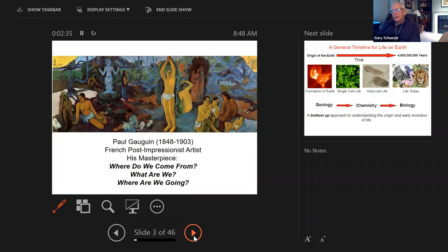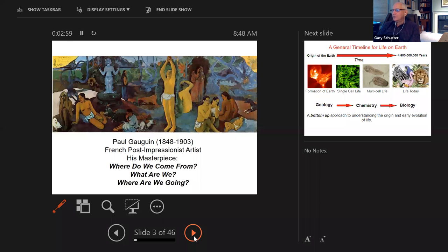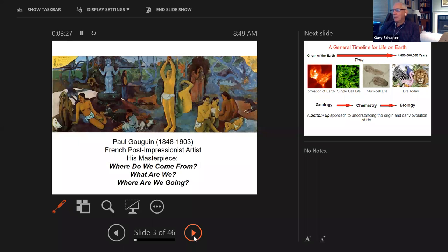I'm not sure in a chemistry lecture anybody has ever shown a classic painting before, but this is a painting by the French post-impressionist artist Paul Gauguin. It's viewed as his masterpiece. The subject of today's lecture — the origin of life — is a subject that artists and philosophers have pondered since humans became conscious they existed. This painting hangs in the Boston Museum in the United States, and its title is Three Questions.